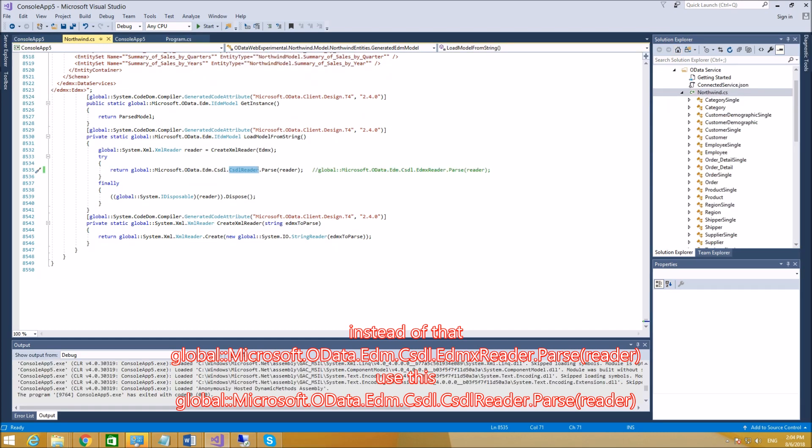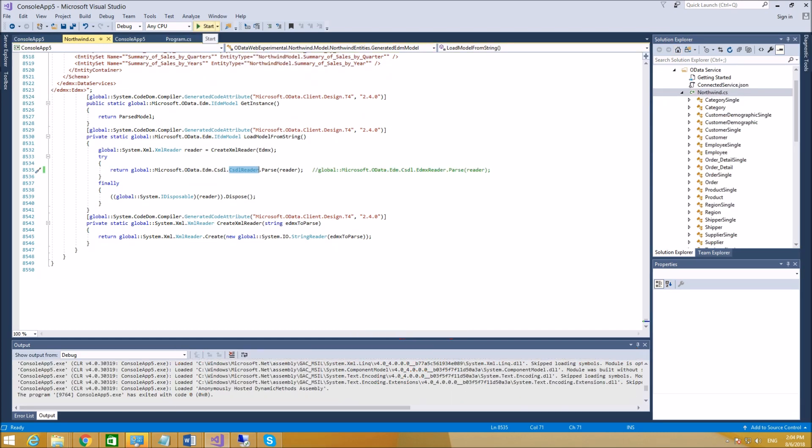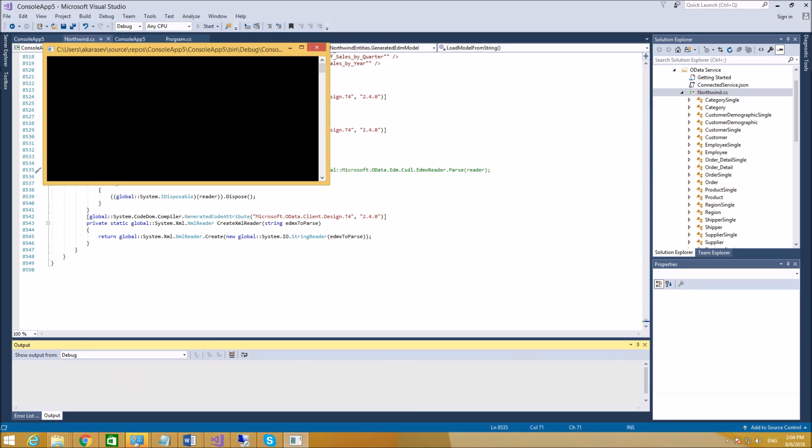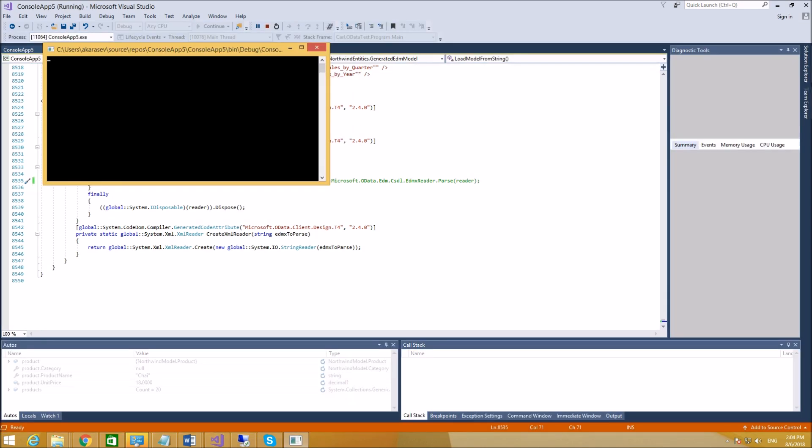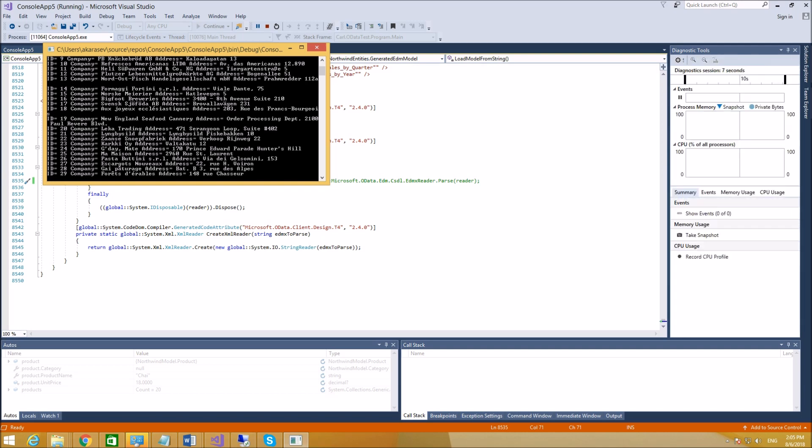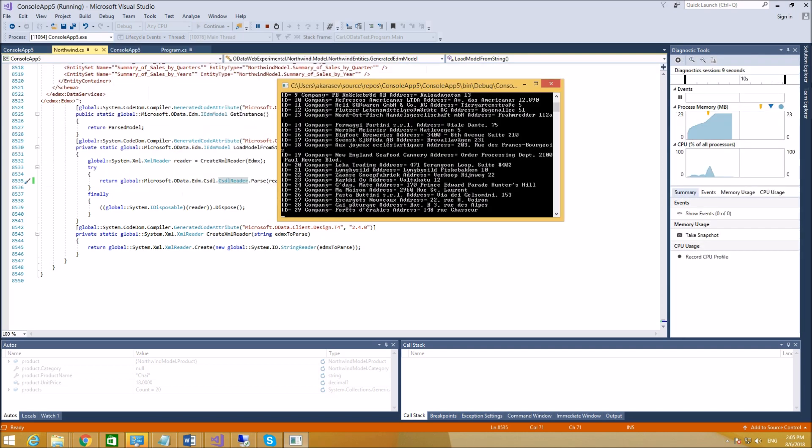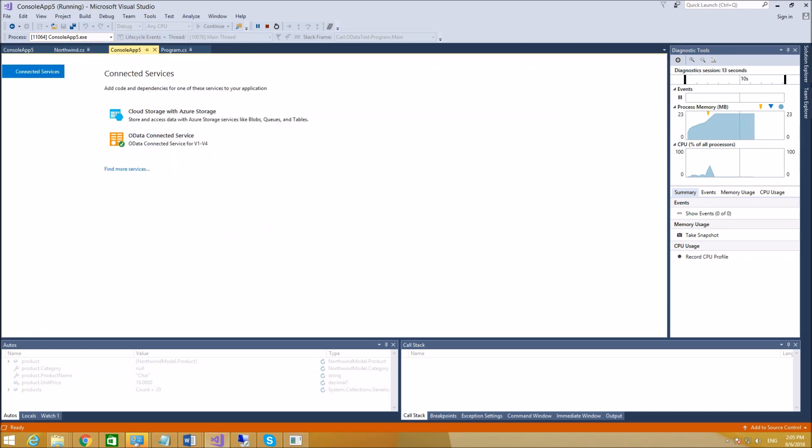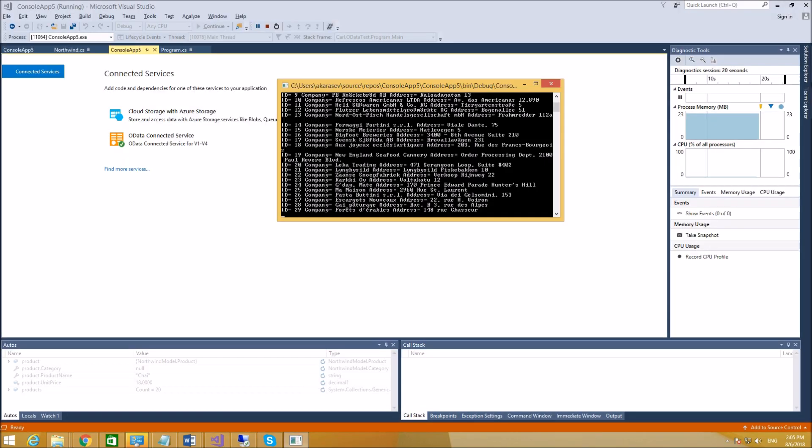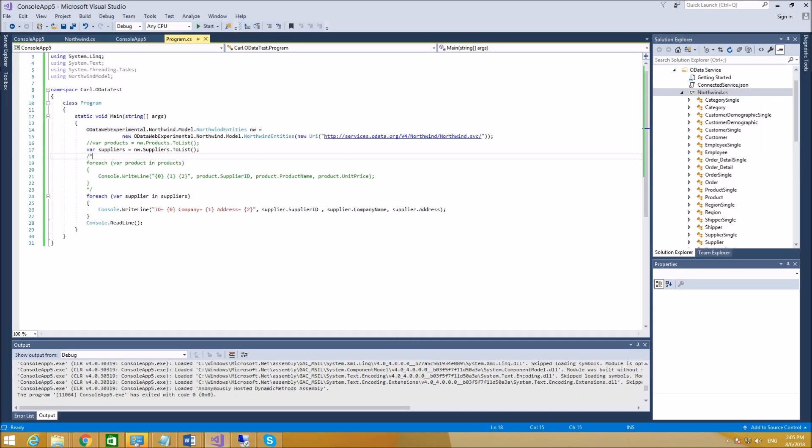Now you're ready to run this thing. Okay, I'm pulling supplier IDs, company name of supplier, and address. And here's your code again.